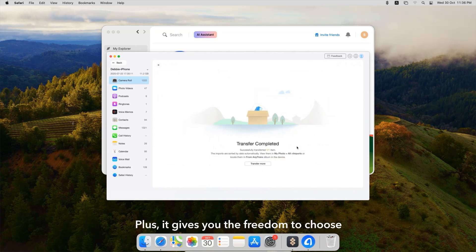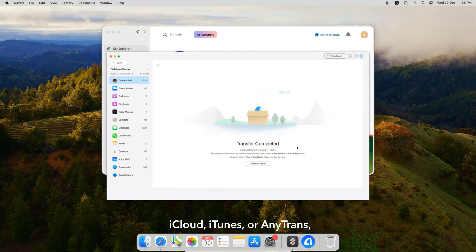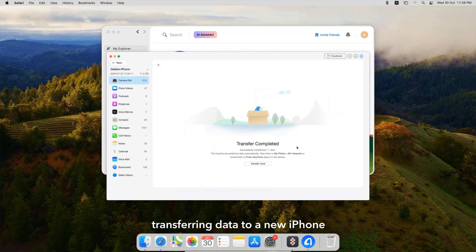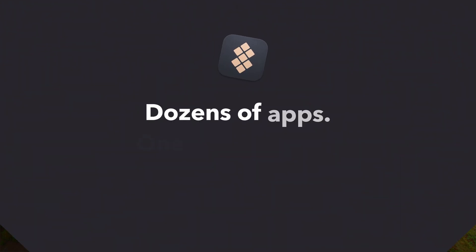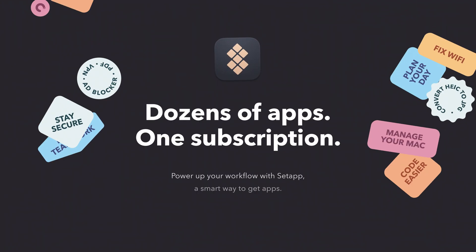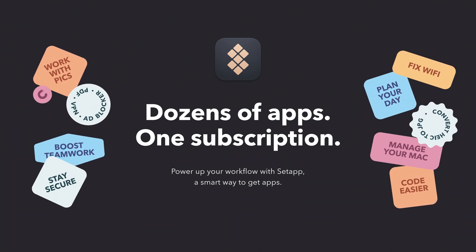Whether you use Quick Start, iCloud, iTunes, or AnyTrans, transferring data to a new iPhone is easier than ever. For even more flexibility, give AnyTrans a try, available on Setapp. Don't forget to like and subscribe for more how-to videos. Thanks for watching!